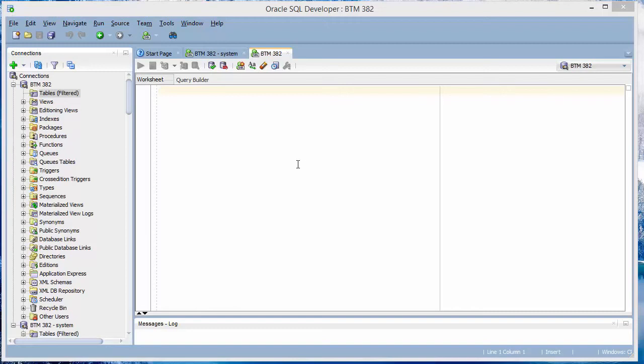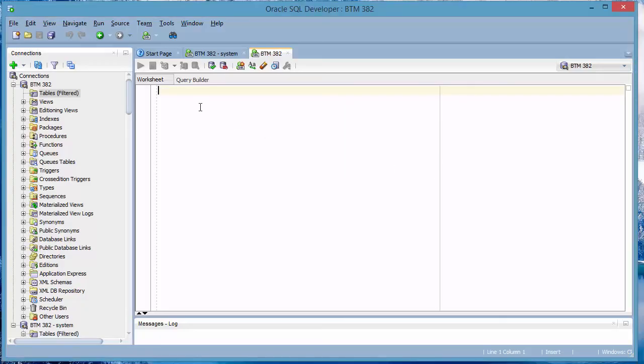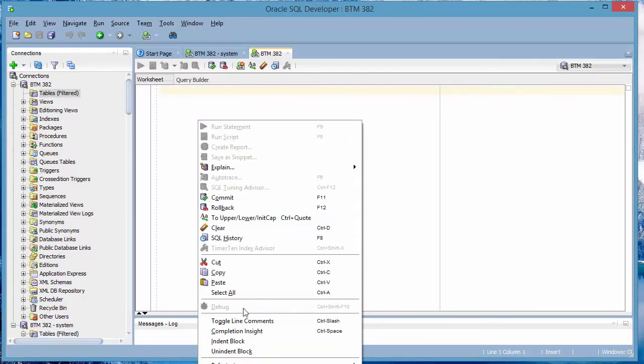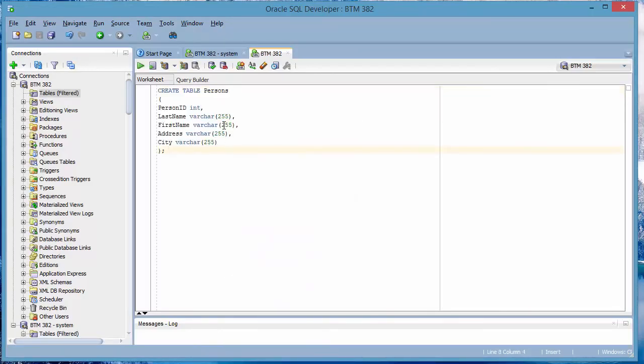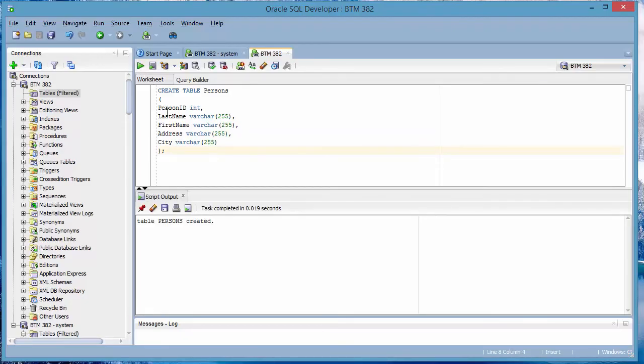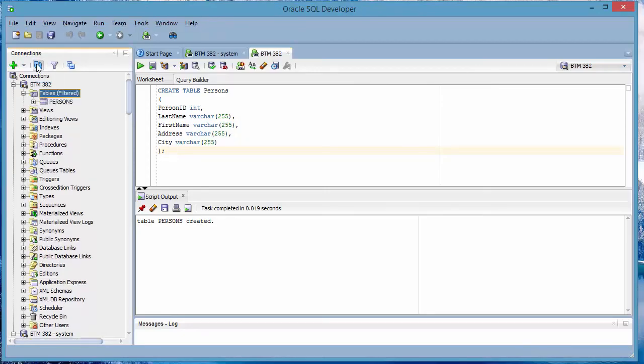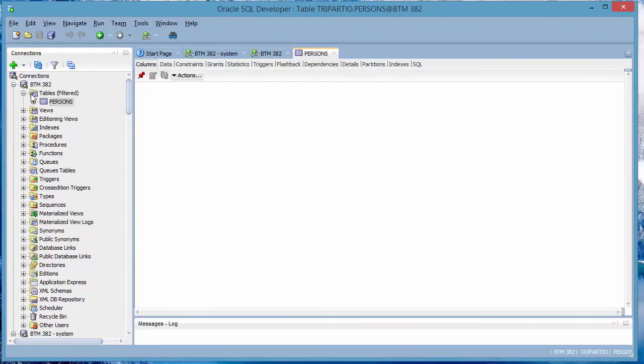I can demonstrate that with a sample table. Here's a sample table that I'm creating, I'm pasting this in. I got this from w3schools.com. When you create that, you execute this code, table of persons created. And whenever you create a new table, it doesn't show up here until you click refresh. And there you see the persons table.